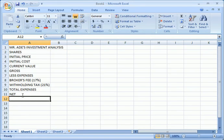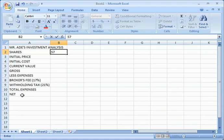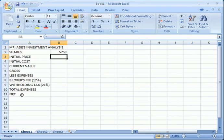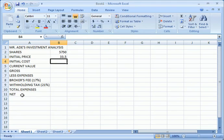So putting net, then in B2 we just come here and put the number of shares, which is 5,750. That's the number of shares demand. But then in B3, what we're going to do now is we indicate the initial price of the share. Then we don't know the initial cost.